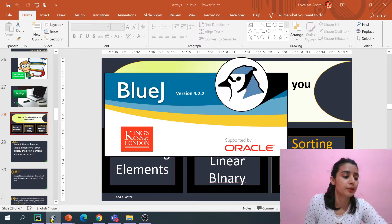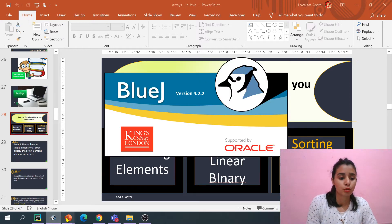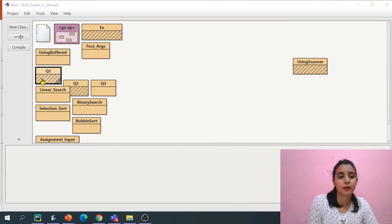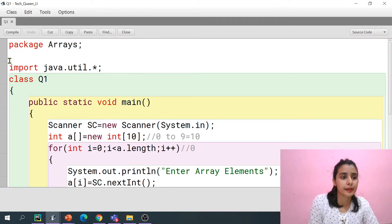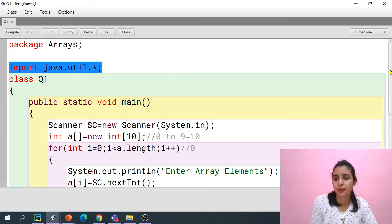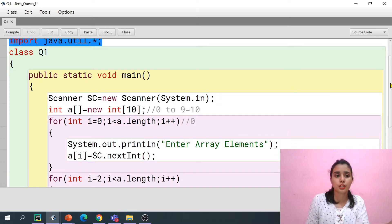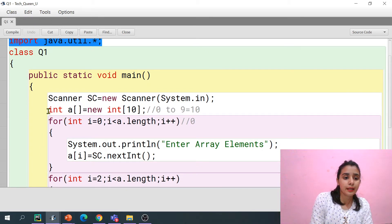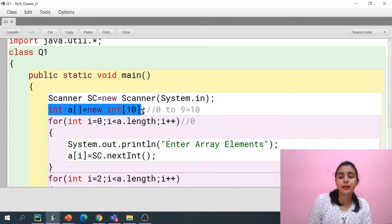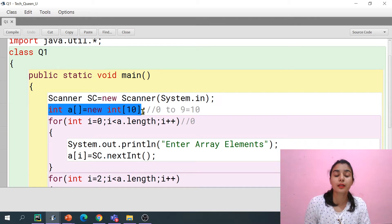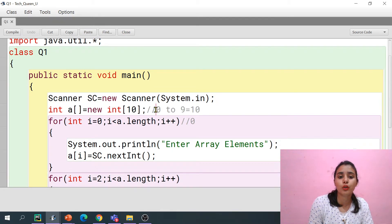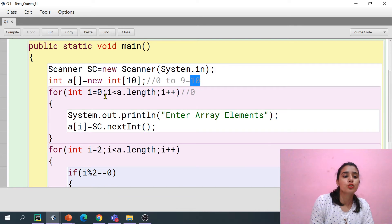I'm opening BlueJ. I have already written that program. I have the util package imported because I'm going to use the Scanner class. I have declared an array of size 10 with integer type. Since I gave size 10, the values will go from index 0 to 9, giving us 10 total elements.